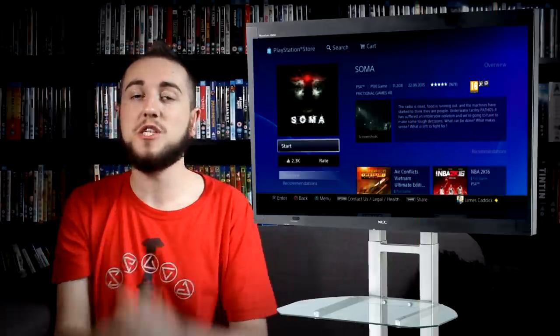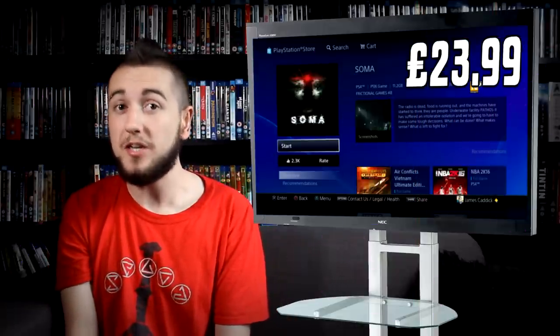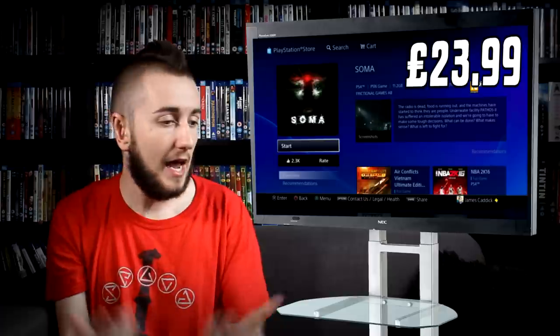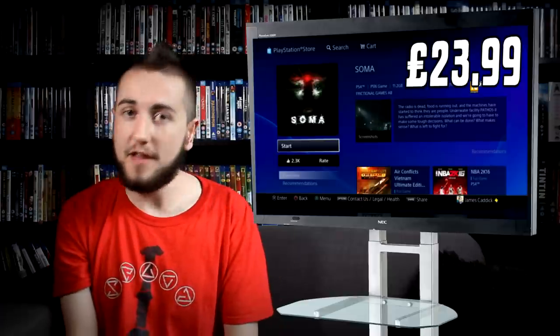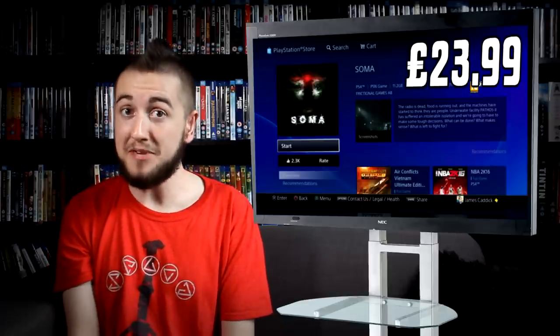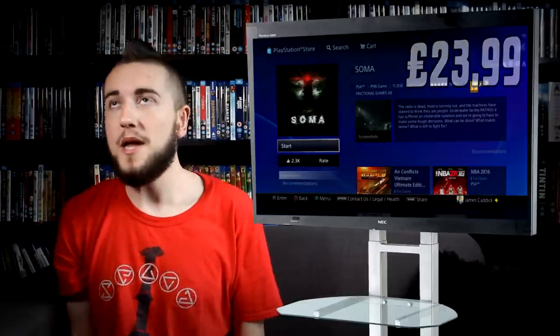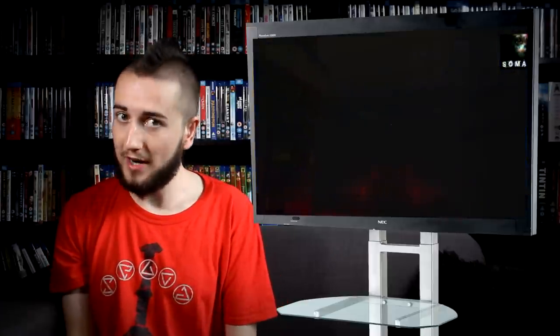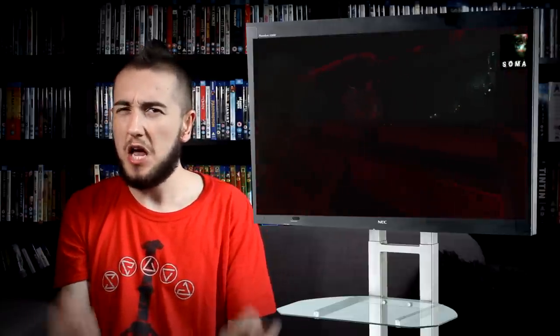Now another game for the spooky month of October: here we have Soma, retailing at $23.99 at its current price. And it's another game from Frictional, but is it as good as Amnesia? Well in my opinion not quite, but it's still a very well-crafted game. Soma is a first-person survival horror game, and it's a story about a man with severe brain trauma. And one day he goes for a routine scan, but then wakes up from it to find that everything on the planet has gone horribly wrong and underwater-y.